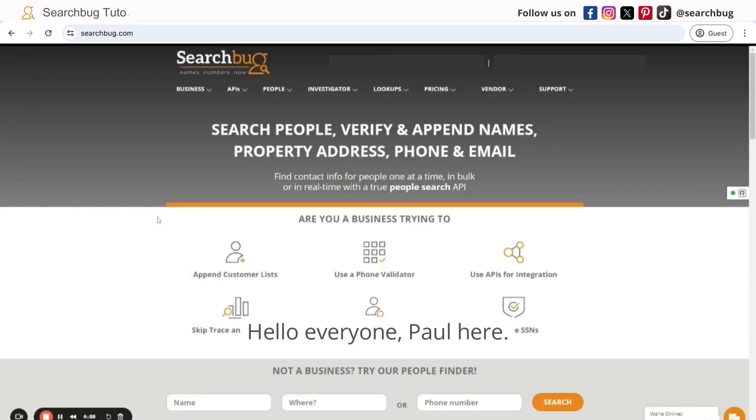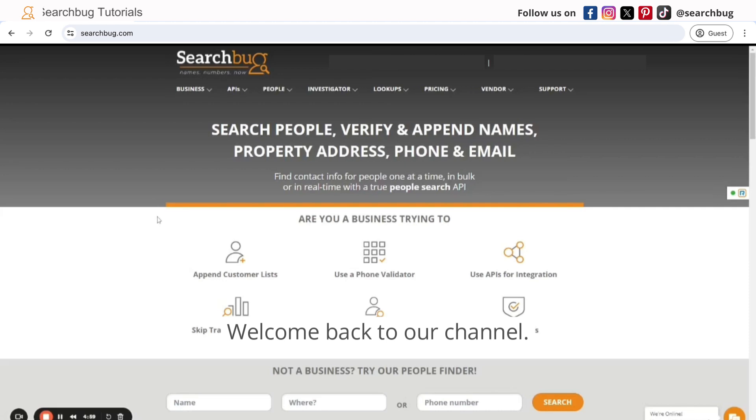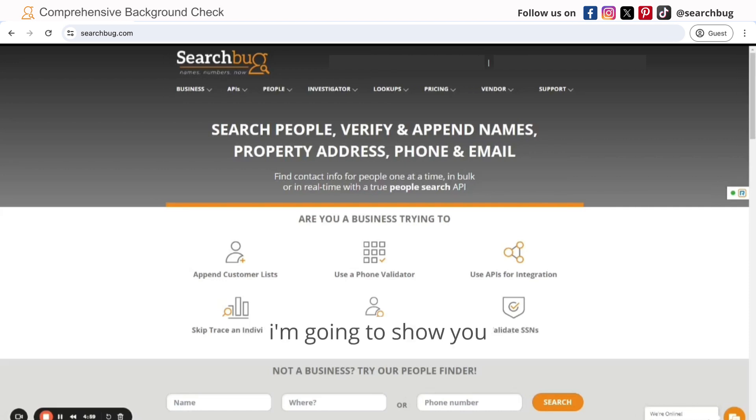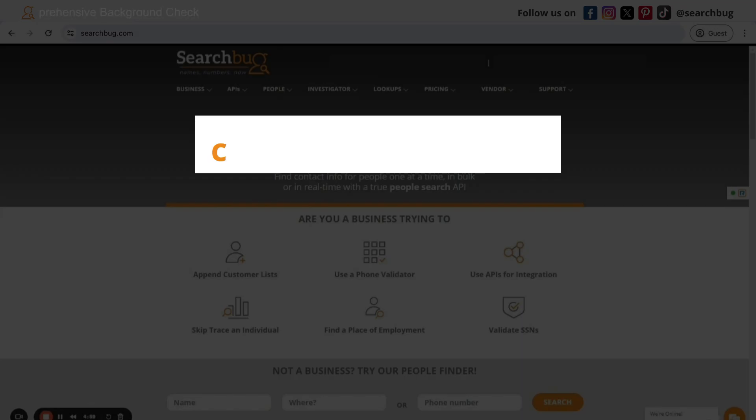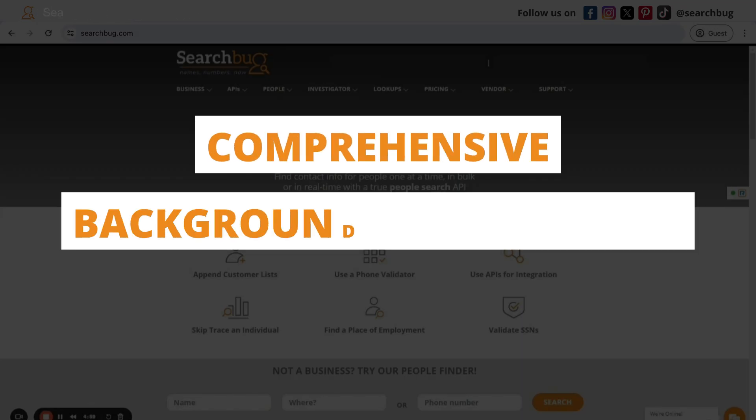Hello everyone, Paul here. Welcome back to our channel. So in today's video, I'm going to show you how we can get a comprehensive background check report.